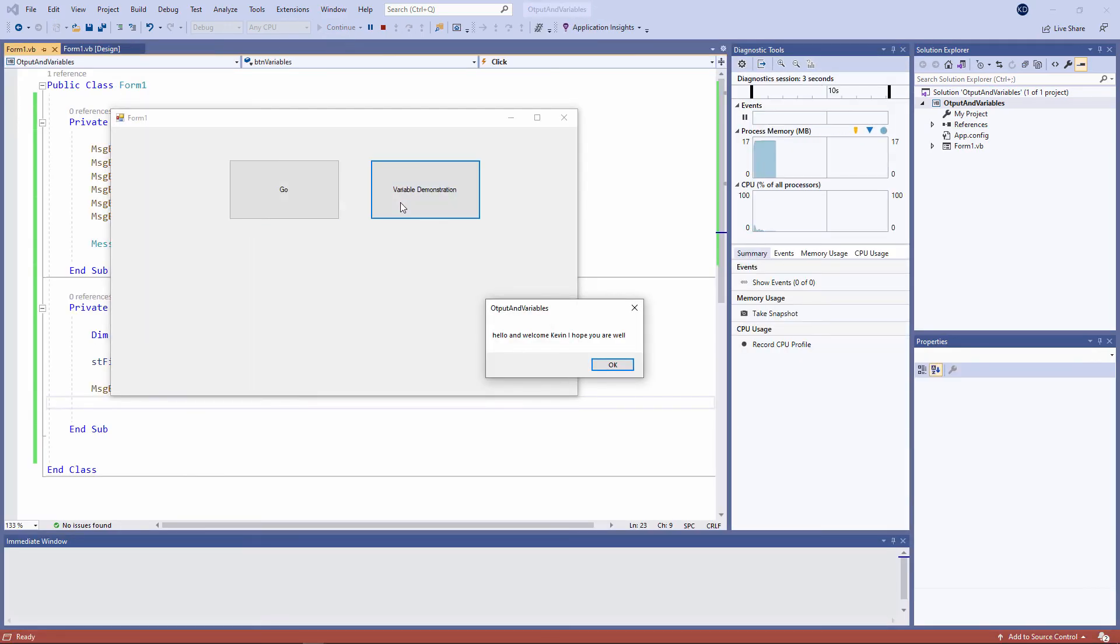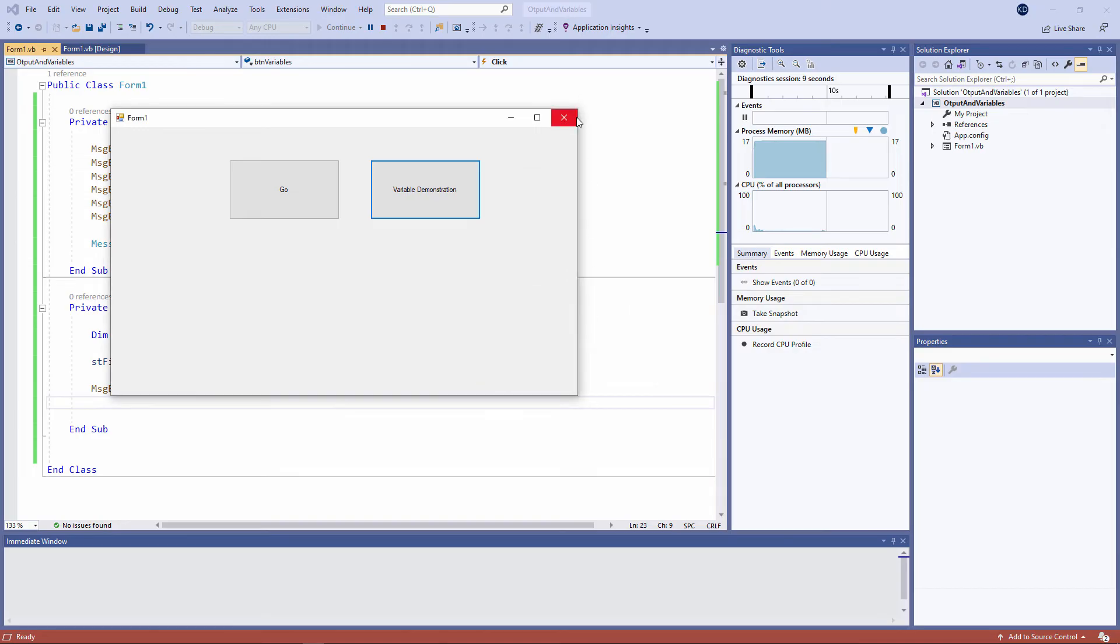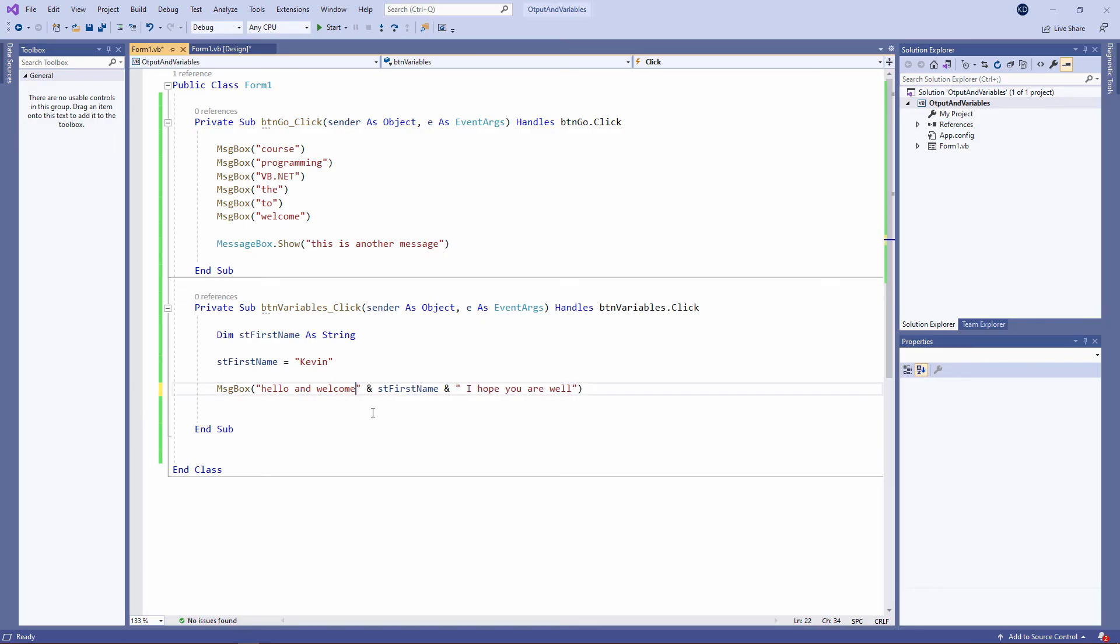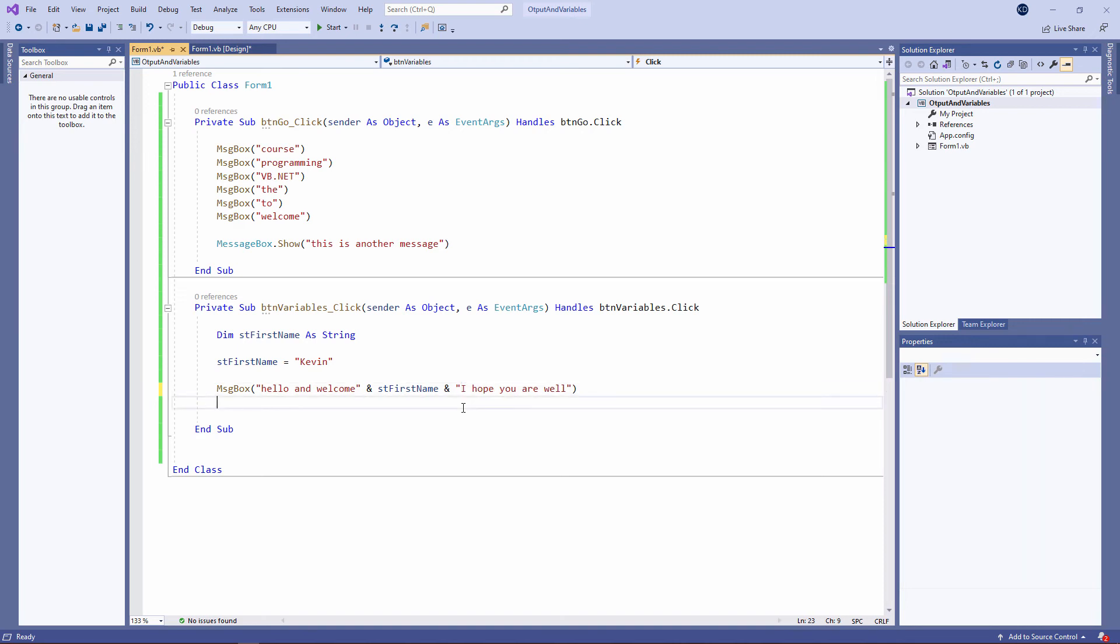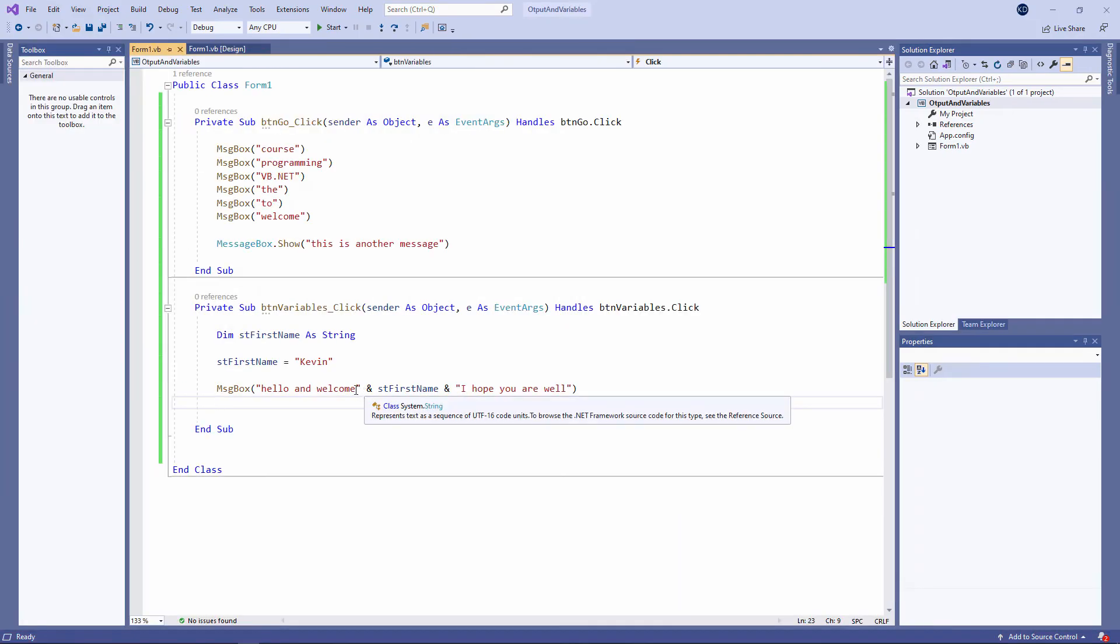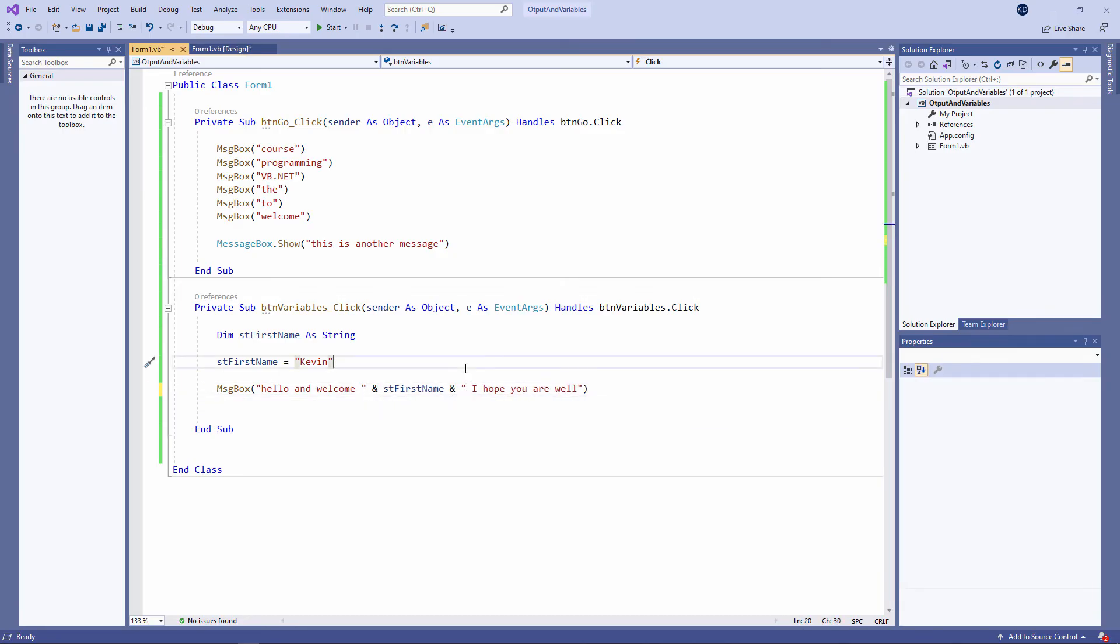Hello and welcome, Kevin. I hope you are well. I want you to notice that I put spaces inside these text strings. Notice there's a space after the letter E. Let's just remove it for a second and see what happens. I've also got a space there, inside the string, immediately before the I. I'll just take that out as well. Look what happens. You can see the message is a little bit messy. Let's tidy it up. OK.